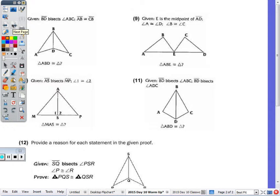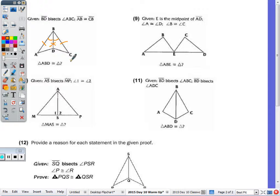Number eight: BD bisects angle ABC, so this angle is congruent to that angle. AB is congruent to CB, and by the reflexive property, BD is congruent to BD. So ABD is congruent to CBD by side-angle-side.